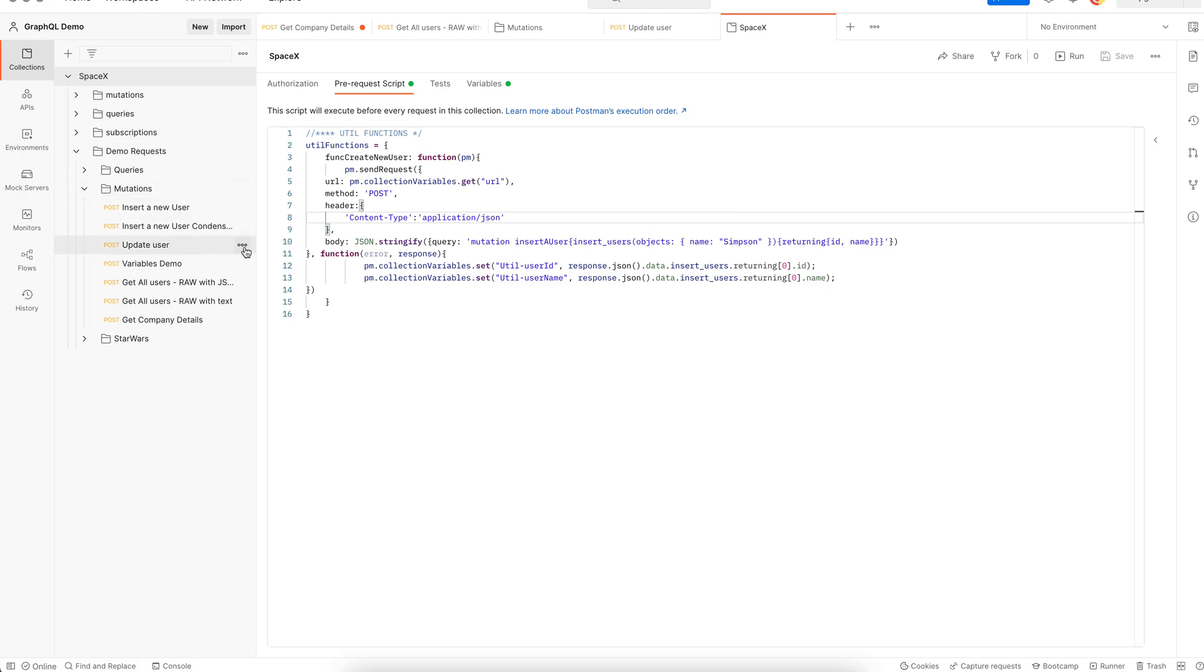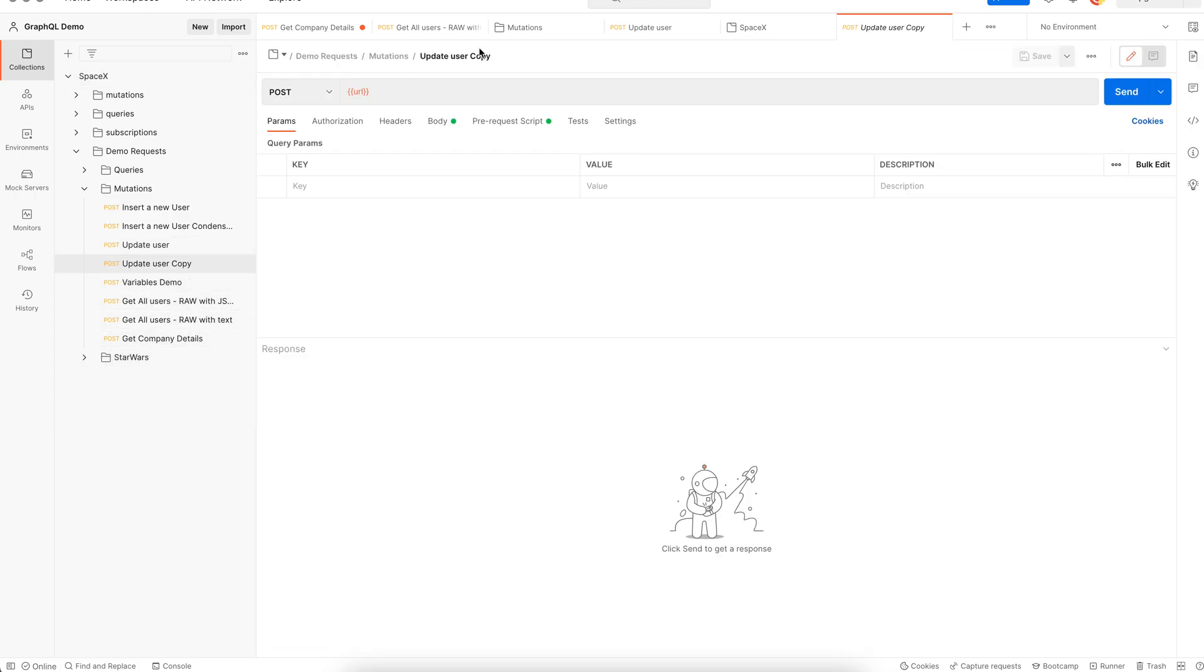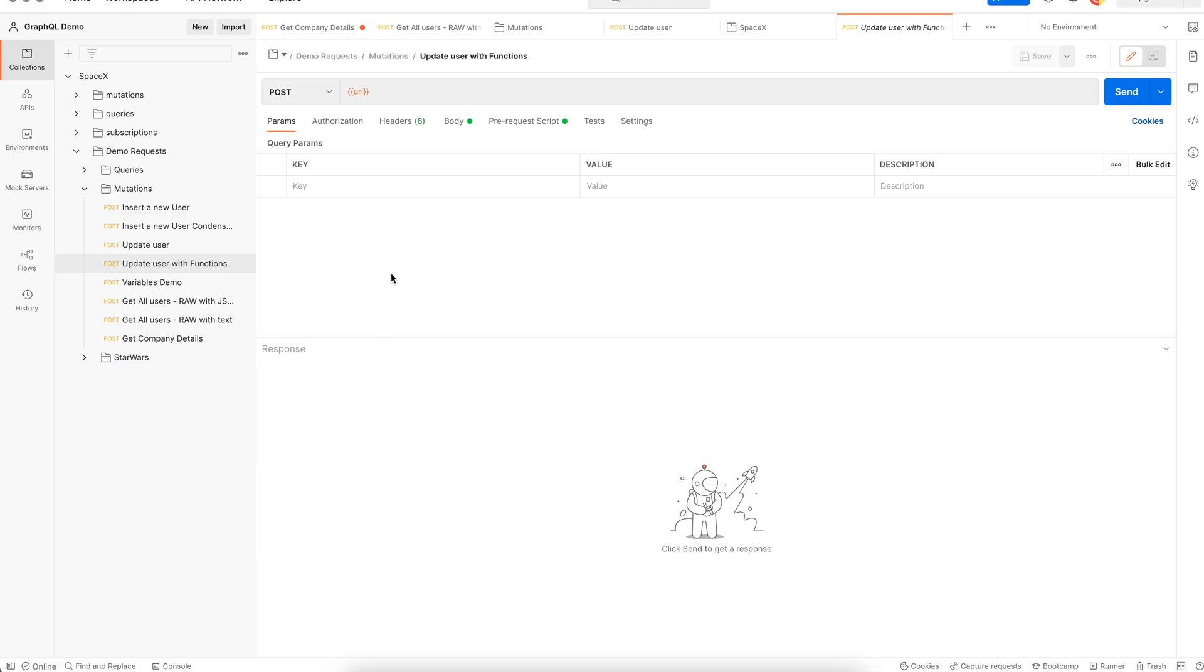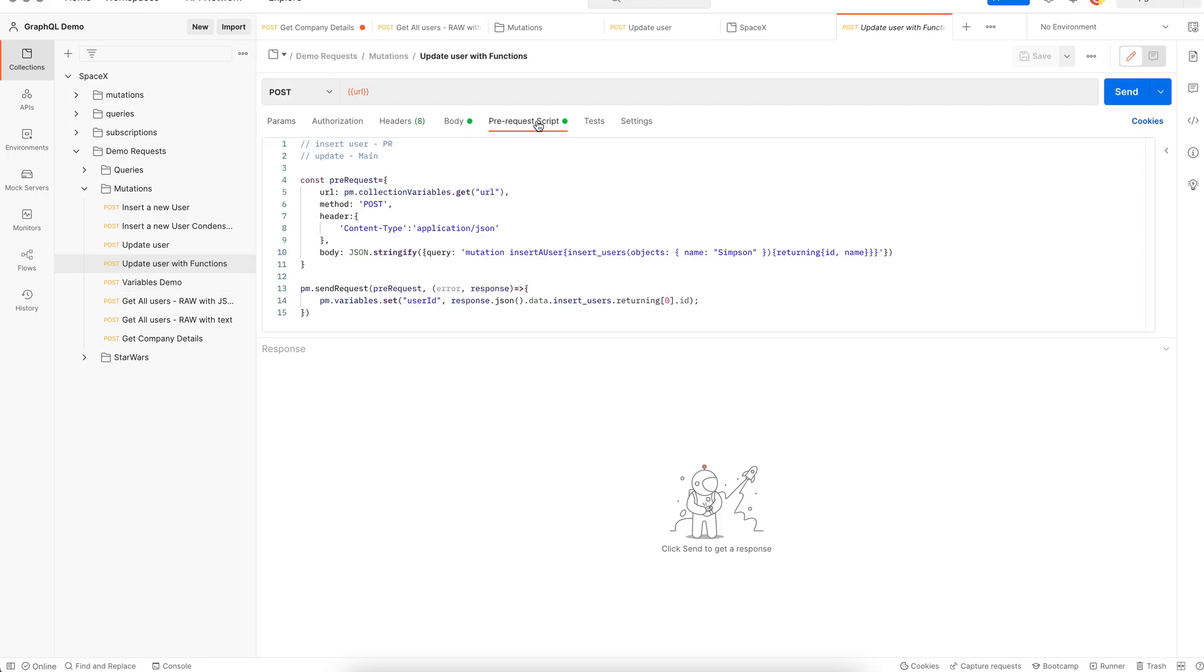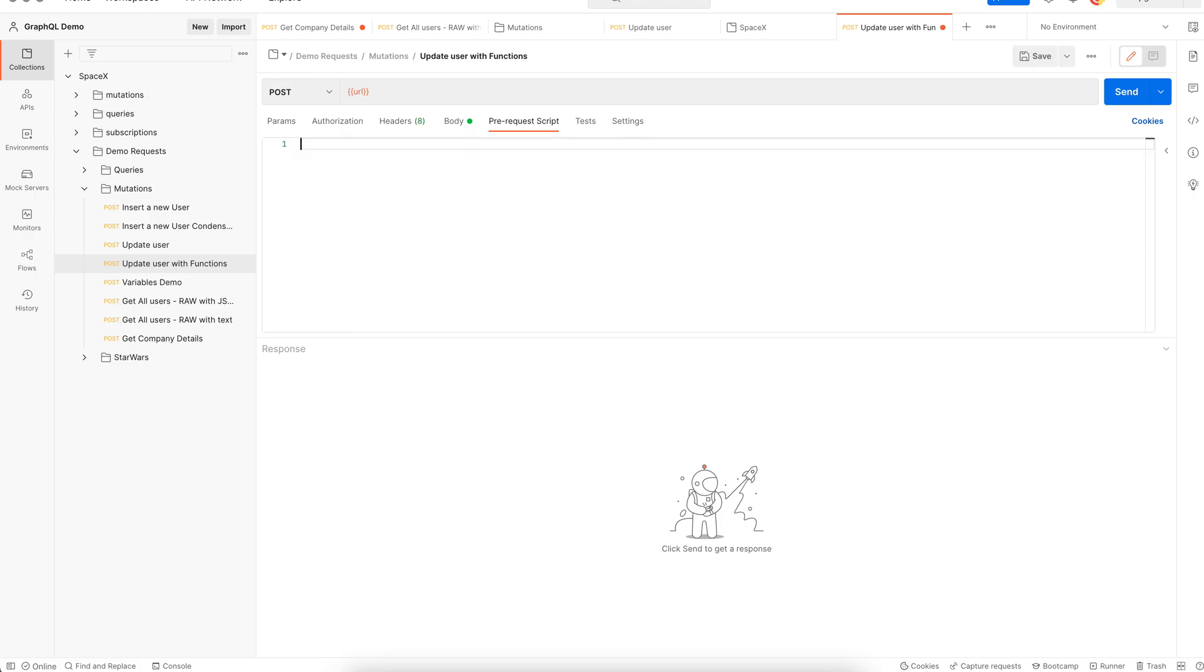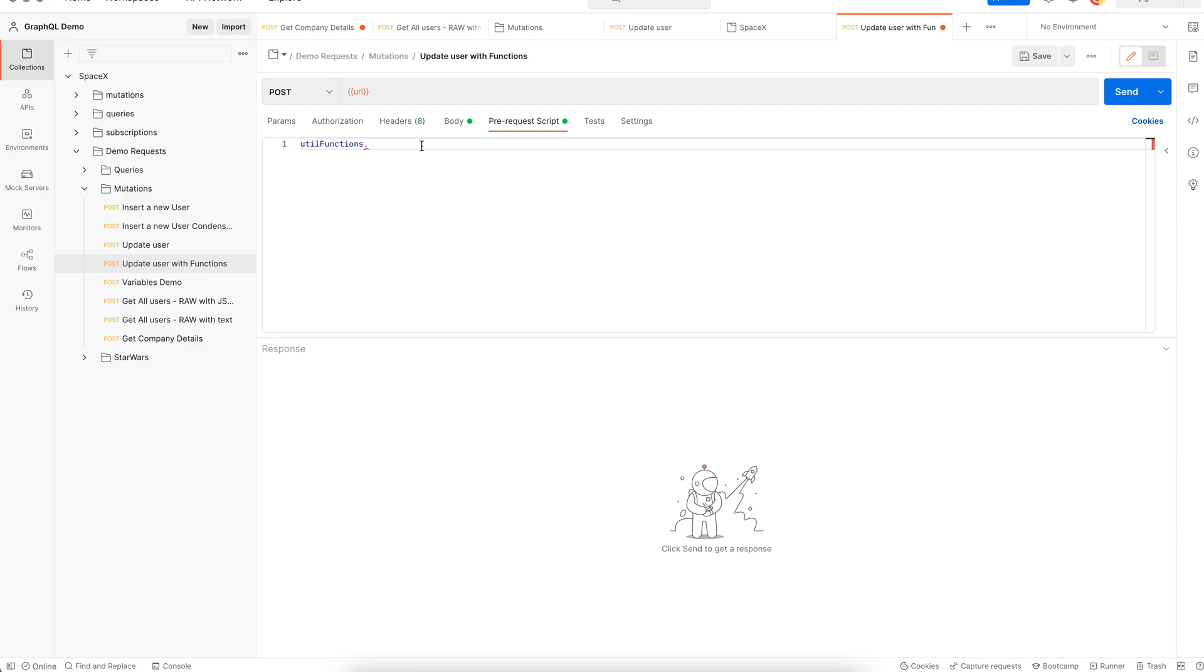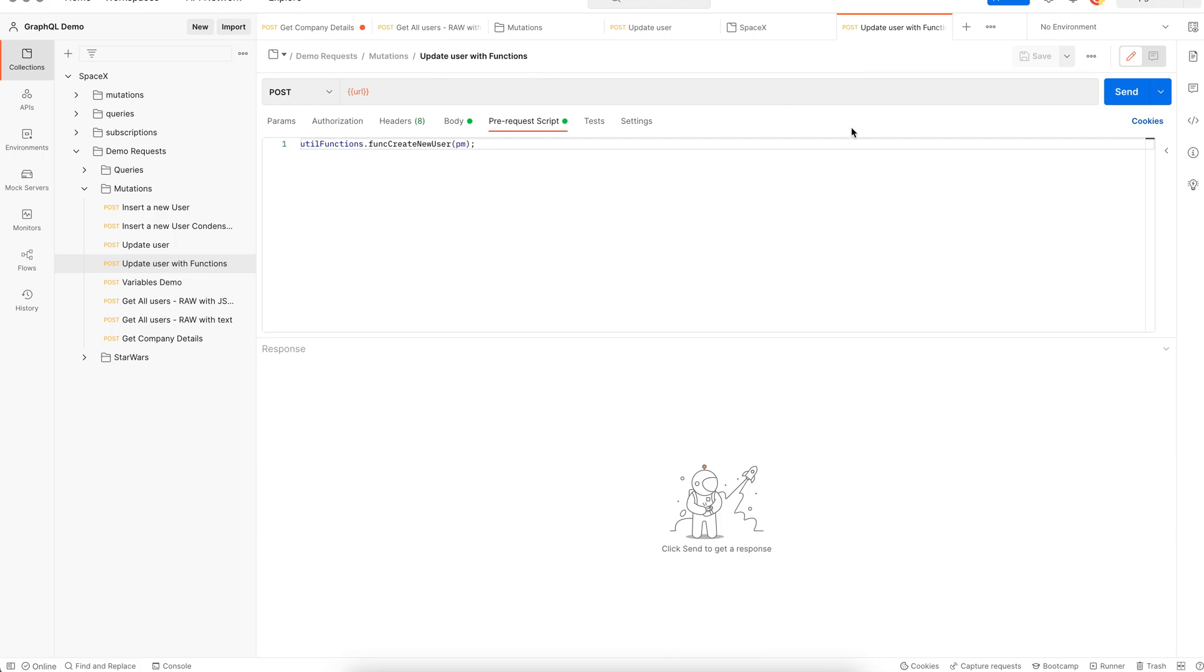Let's see how we can call this now. I'm going to duplicate this test. We are using functions here, so let's rename it appropriately. We can remove all of this code here and just replace it with the container name, which is util functions dot and then the name of the function itself. The name of the function is func create new user and it expects a PM object.